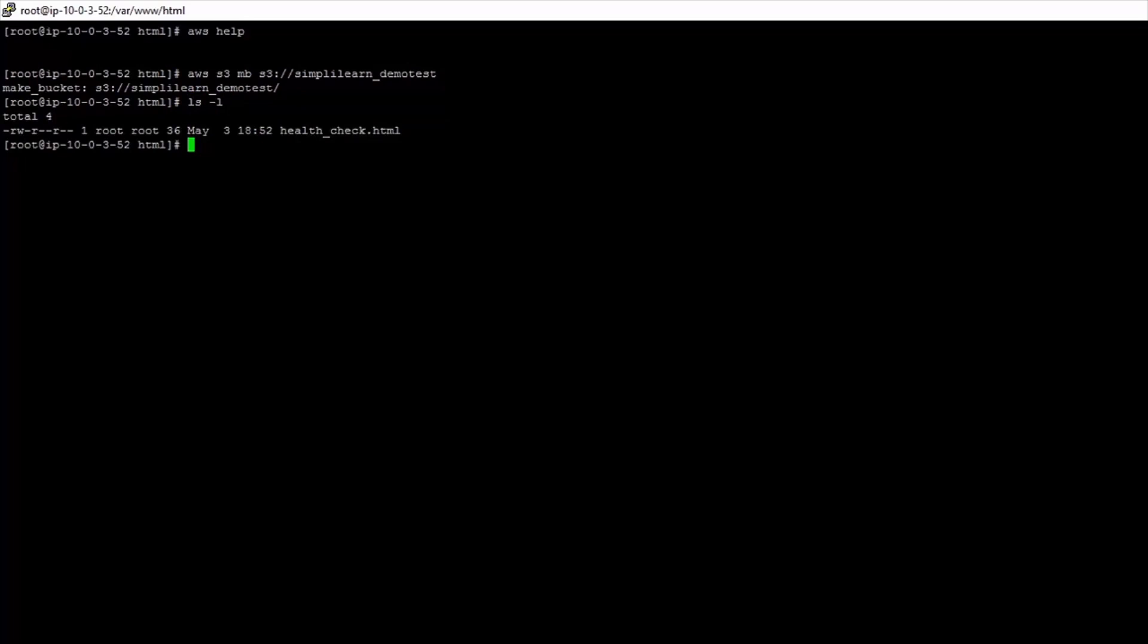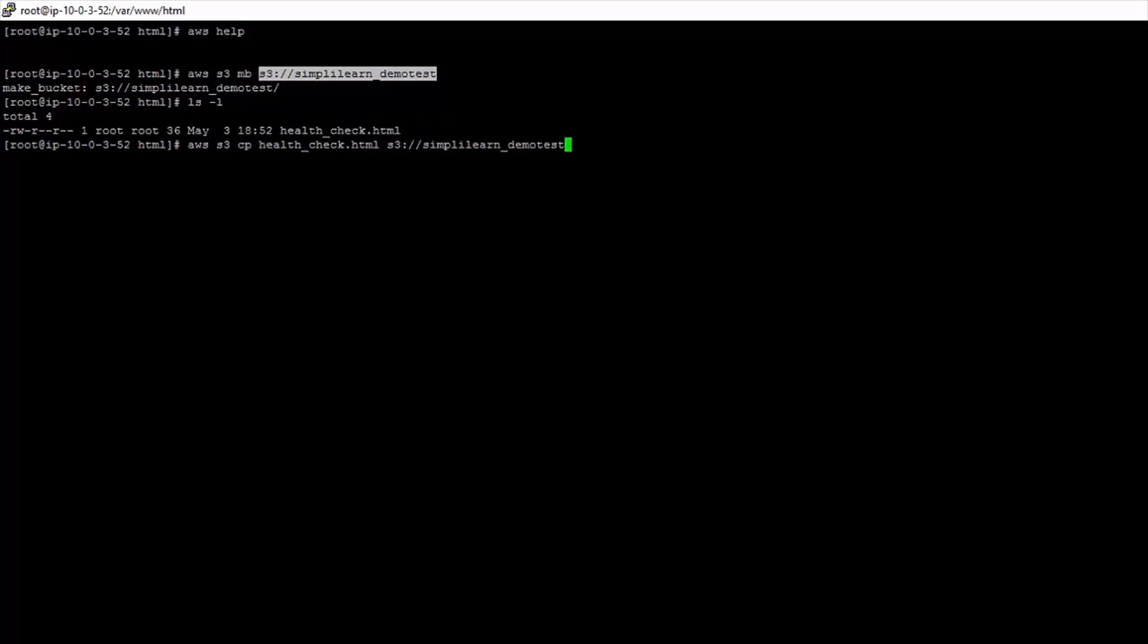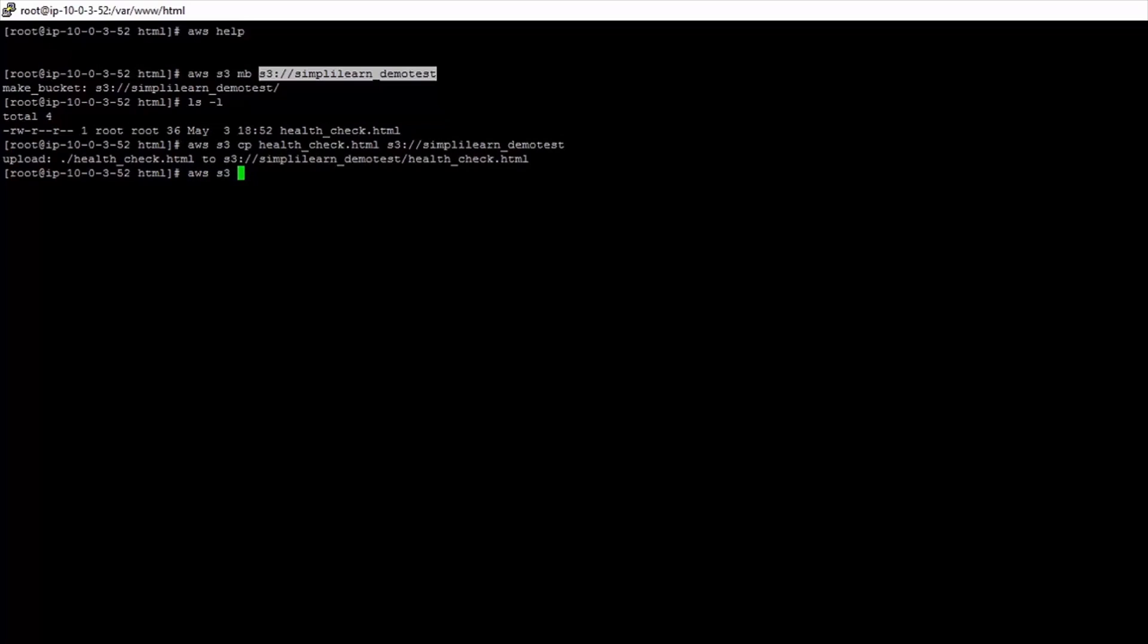So I could upload that file for safekeeping to the Amazon S3 bucket. So to do that I would do aws s3 copy the name of the file I want to copy and the location where I want to put it. So I can move it into the s3 simply learn demo test bucket. Hit return. Okay so that's uploaded. So now if I wanted to check what was in there, aws s3. So you see that's the format. It's aws then the name of the service you want to use. List and then the name of the bucket I want to have a look in. And there it's telling me that my health check file is in there.